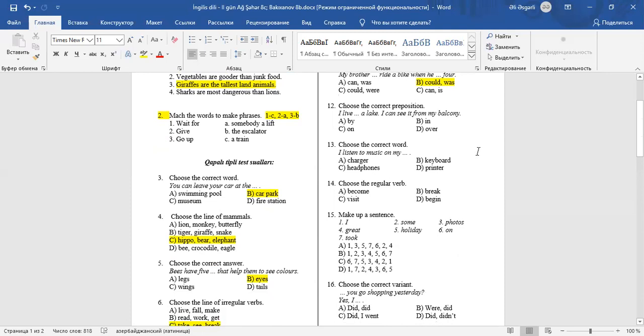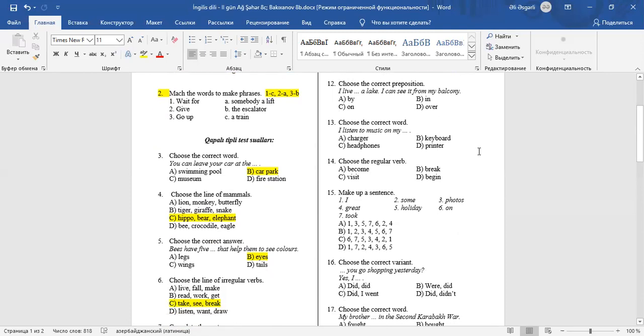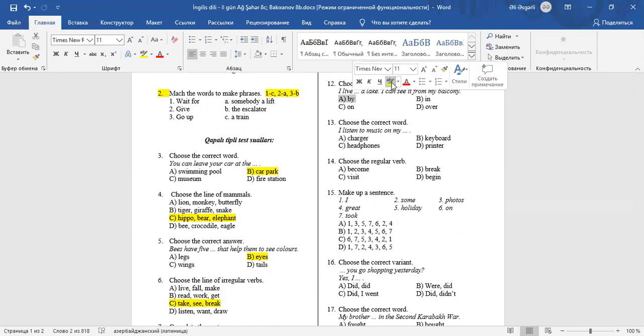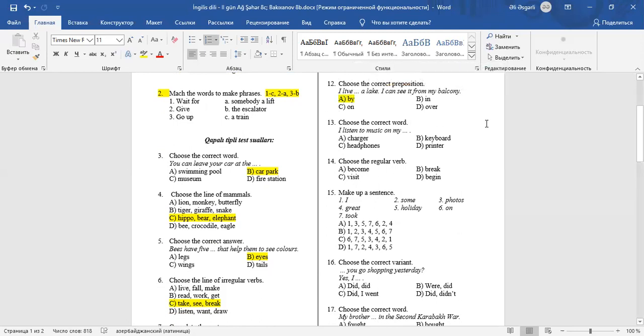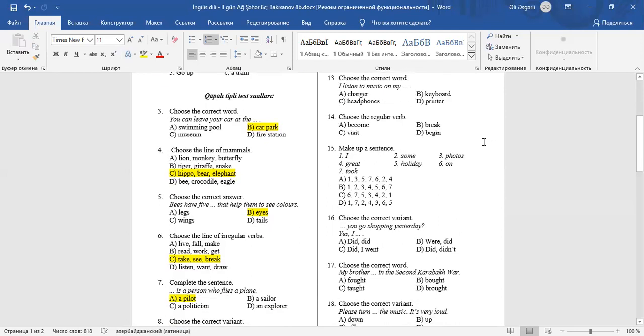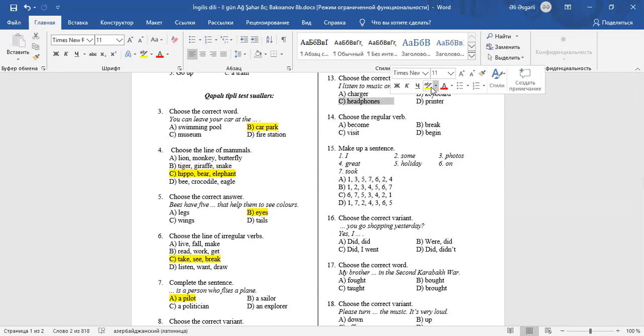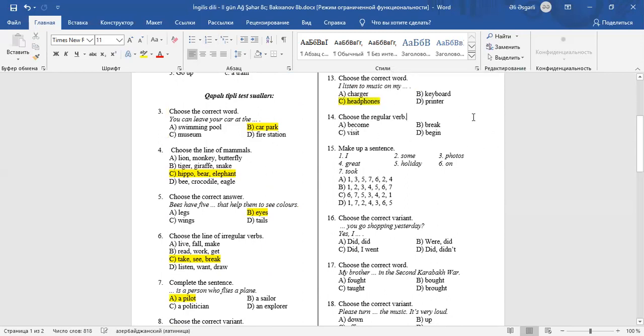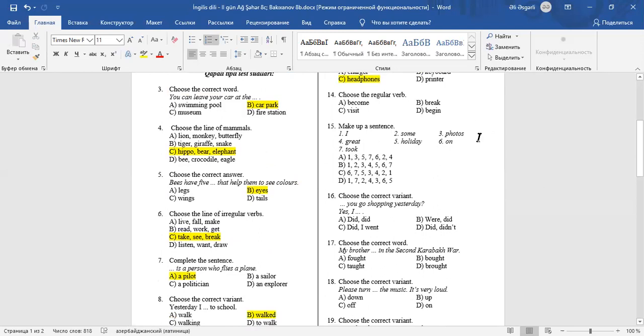Question 12: Choose the correct preposition. I live by a lake. I can see it from my balcony. If I can see the lake from my balcony, it means that I live near it. By is the correct answer. It means near. Question 13: Choose the correct word. I listen to music on my headphones. C is the correct answer.